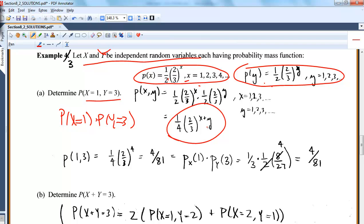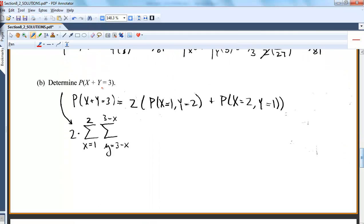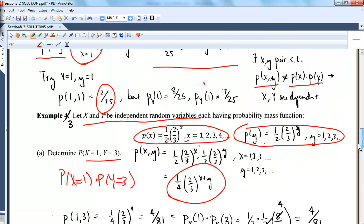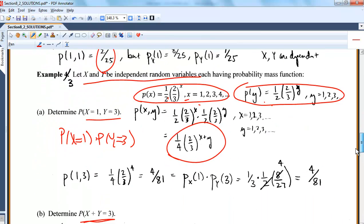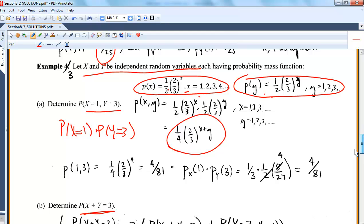Part B is a little more interesting: what's the probability that X+Y equals 3? Since X and Y are only defined on {1, 2, 3, 4}, the only ways to get a sum of 3 are (x=1, y=2) or (x=2, y=1) — so we only have two cases.